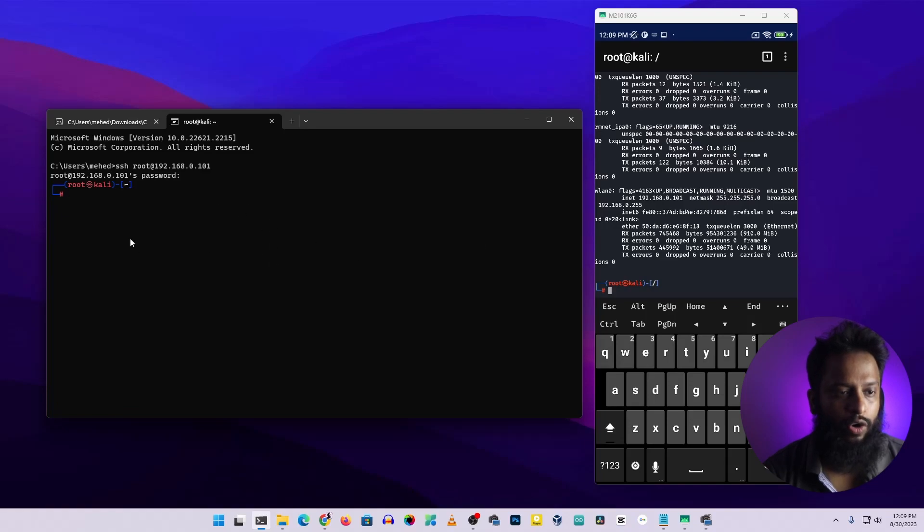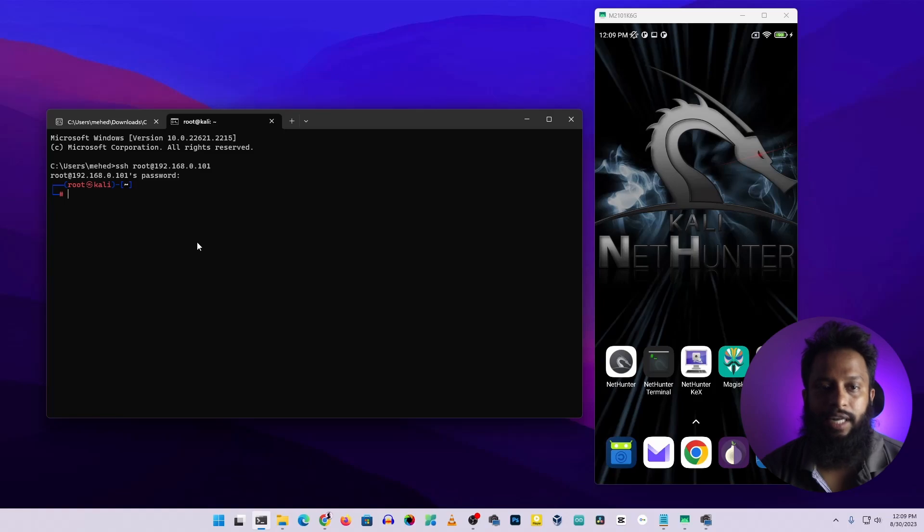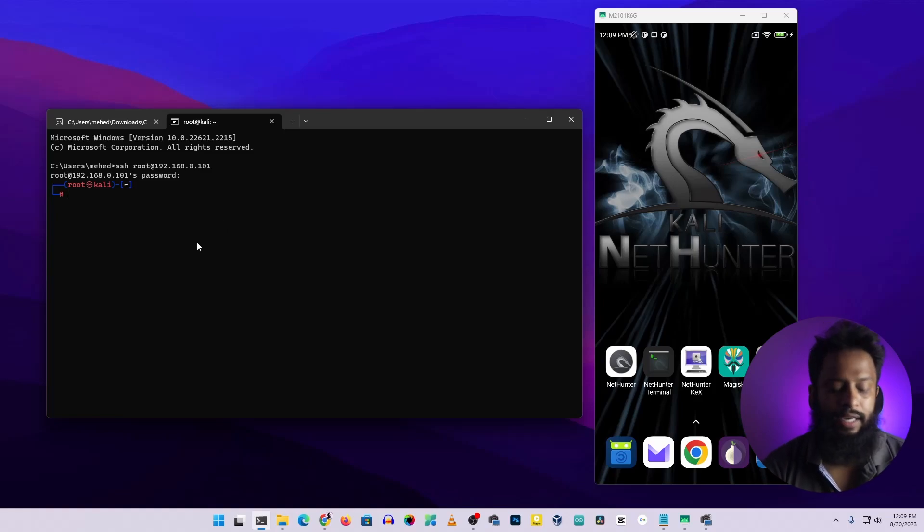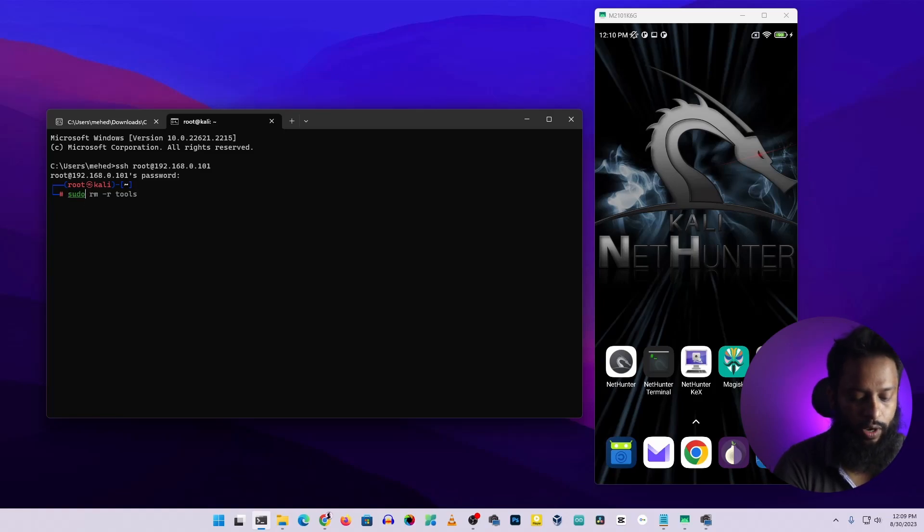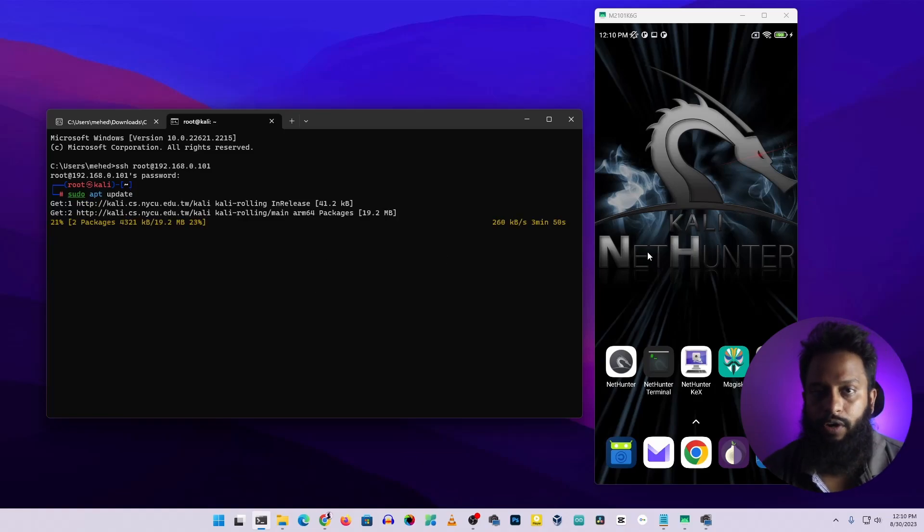Now I can use this Kali Nethunter mobile phone using this SSH terminal. If you want to update anything, you can type the command here like this: sudo apt update, then press enter. Here you can see this command is running on this Android phone using the SSH terminal.